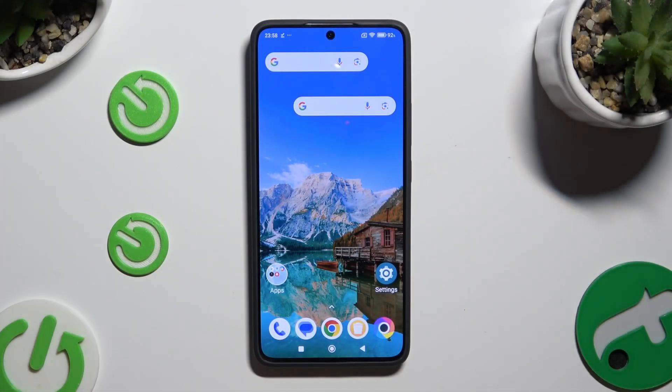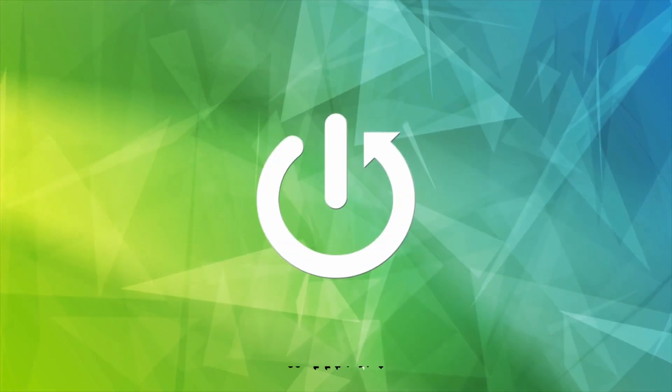In front of me is the Poco X6 Pro, and today I would like to show you how you can delete the Google search bar from the home screen.